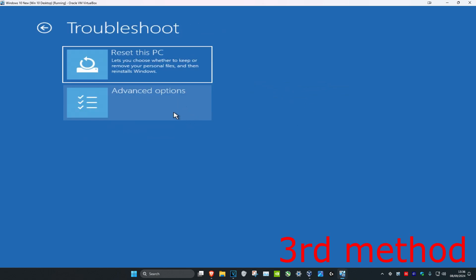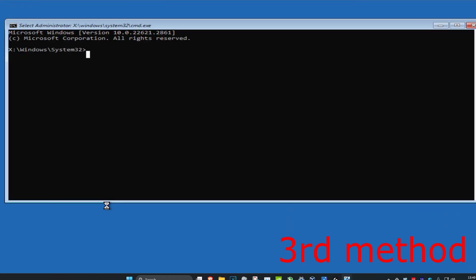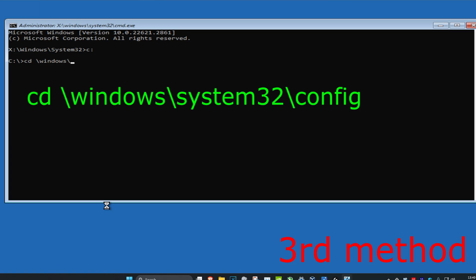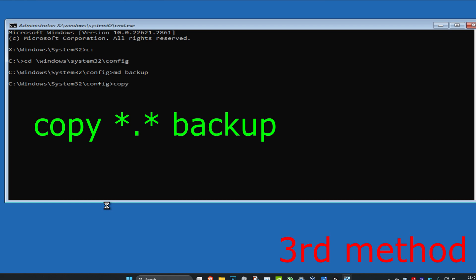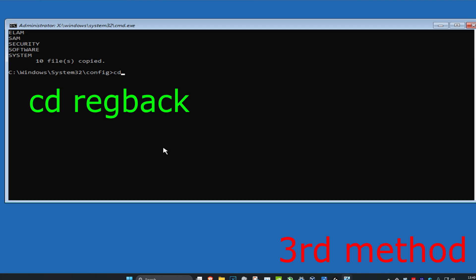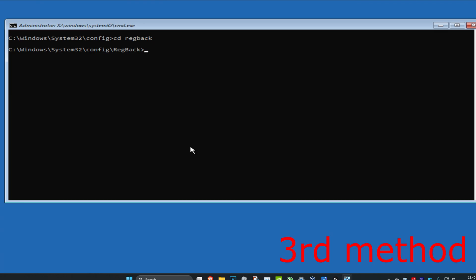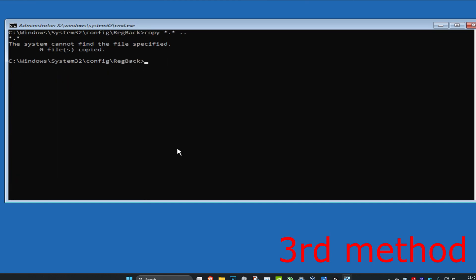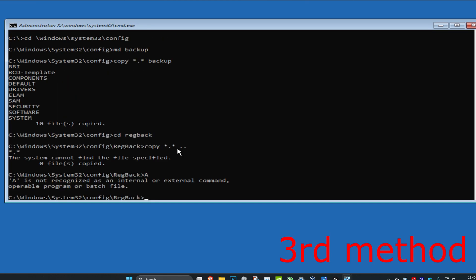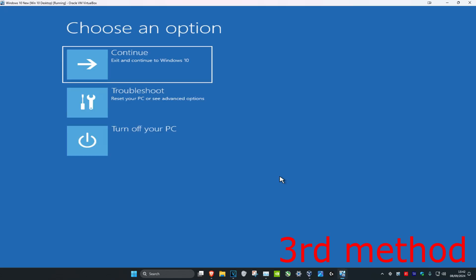Click on Troubleshoot, Advanced Options again, and then click on Command Prompt. Once you run this, you want to type in C: and click Enter. Then type in cd \windows\system32\config and click Enter. Now type in md backup and click Enter. Then type in copy *.* backup and click Enter. Now type in cd regback and click Enter. Then type in copy *.* .. and click Enter, then type A and click Enter. Finally, type exit and click Enter. Once you're back on this, continue onto Windows 10 and the problem should be fixed.